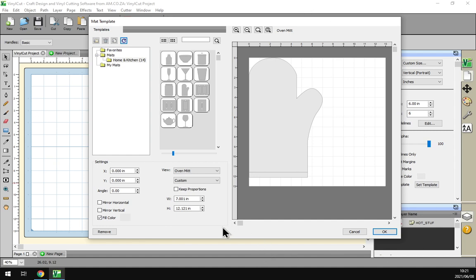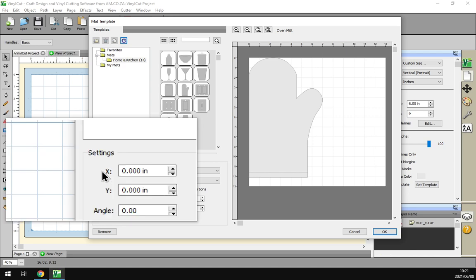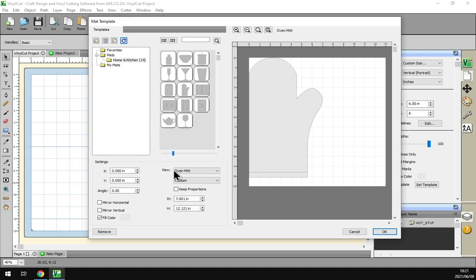But today we'll be just looking at the settings options here at the bottom left, and then after that how to do custom ones in the next video.